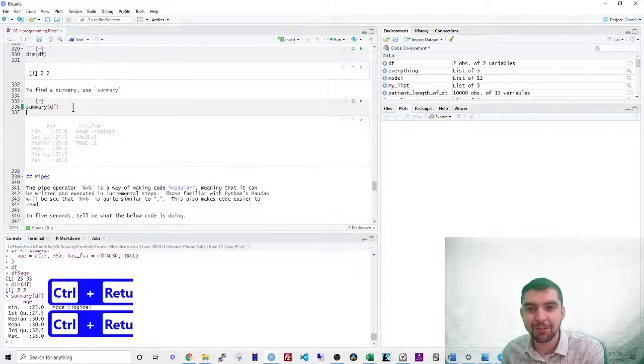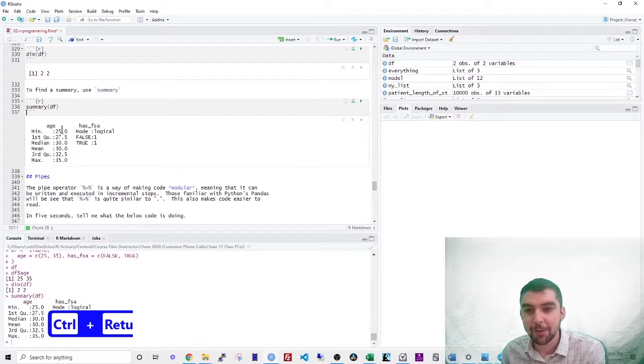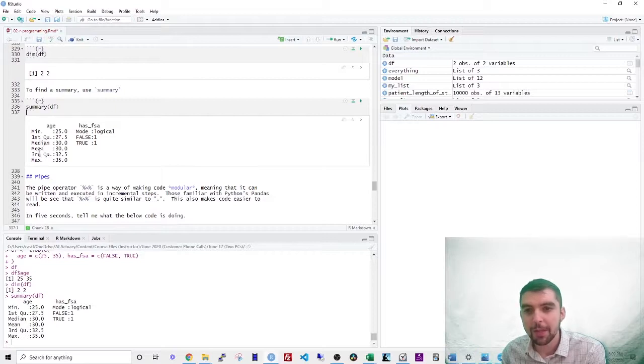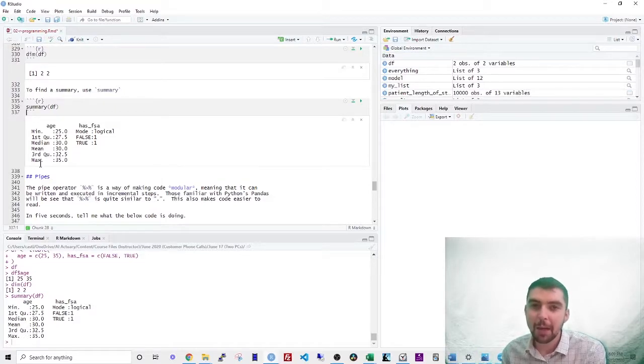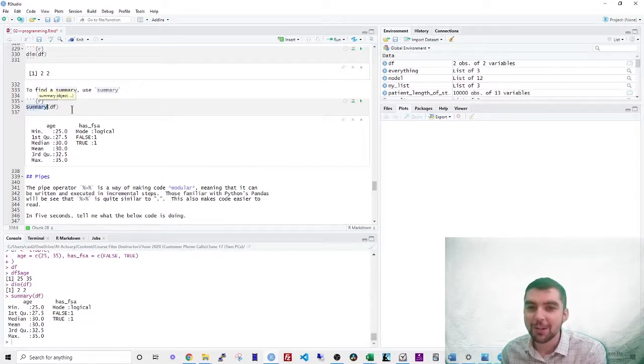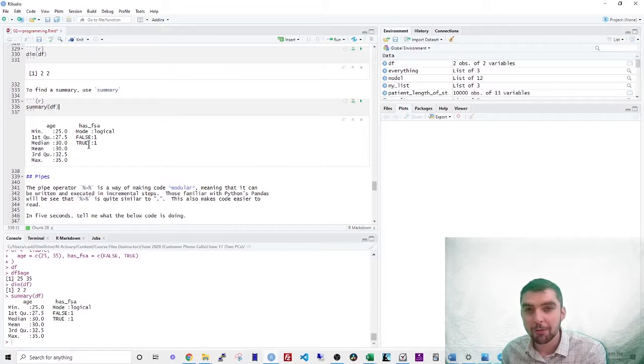To find a summary, use the summary function. So this for numeric variables will tell you the min, the first quantile, the median, the mean, the third quantile, and the maximum, all from just one function. For the other data types, it will also give you the summary information.